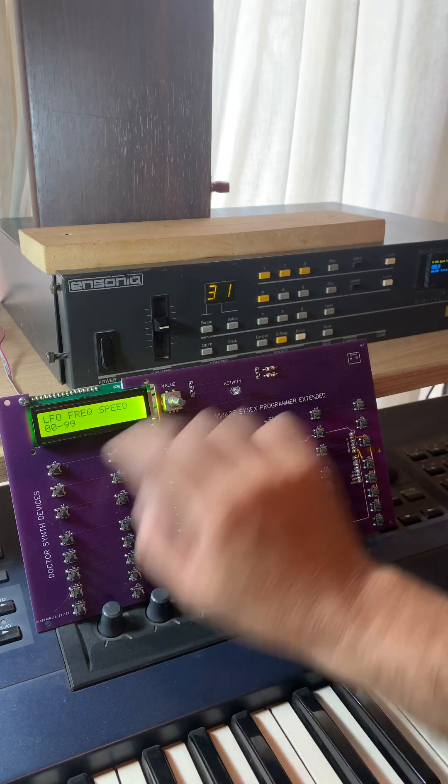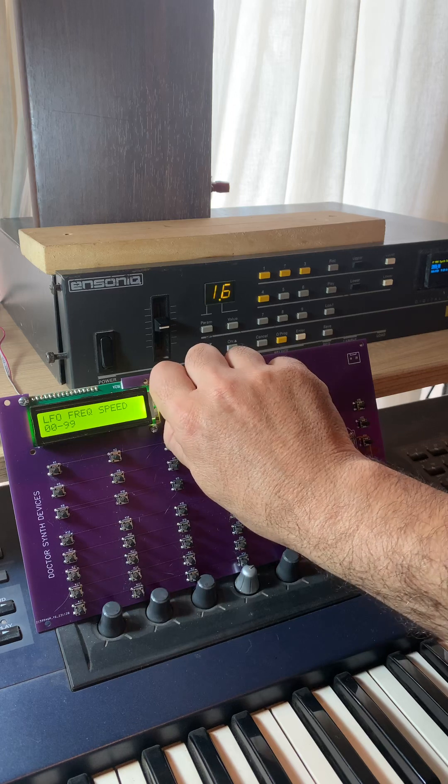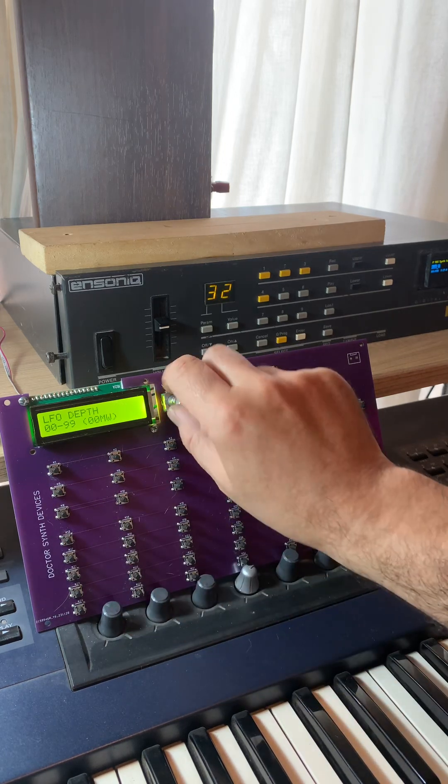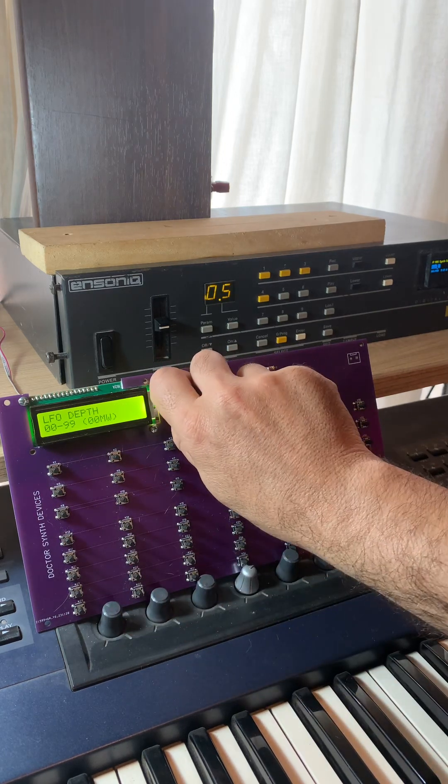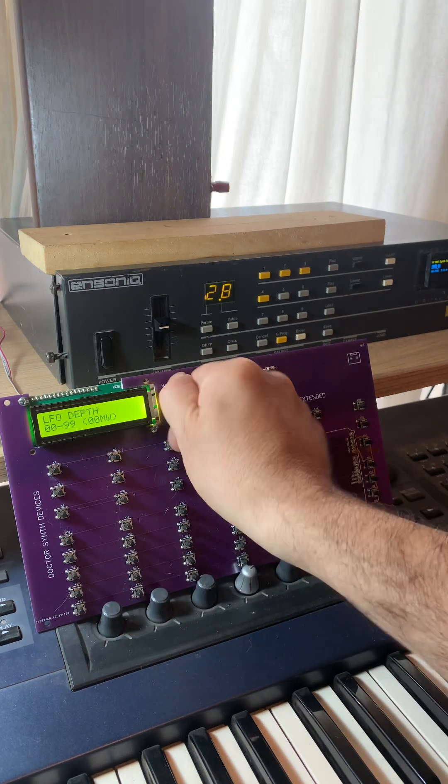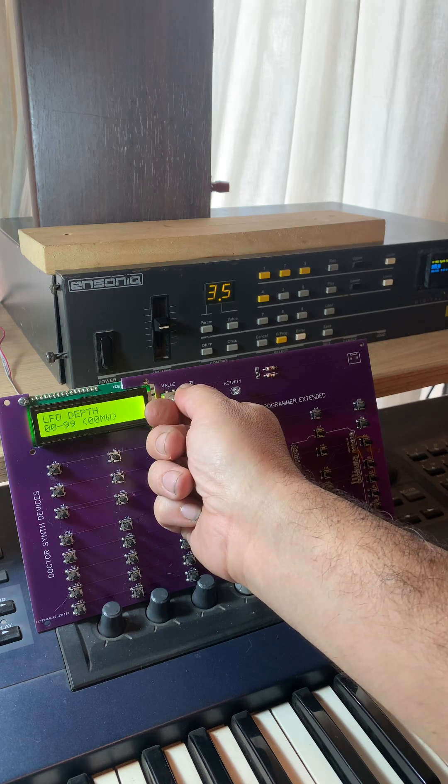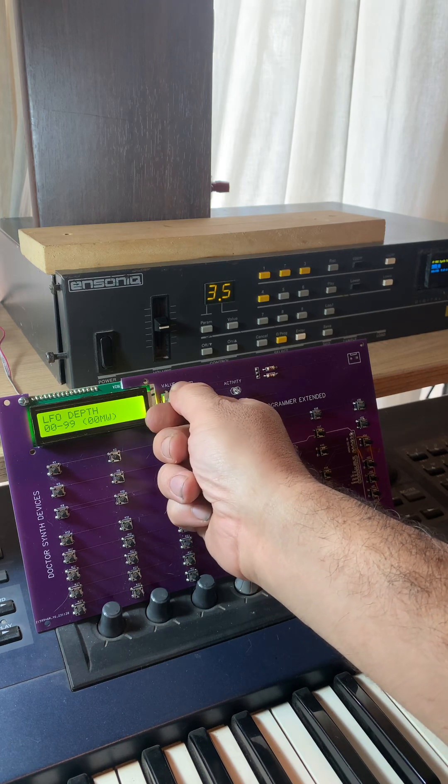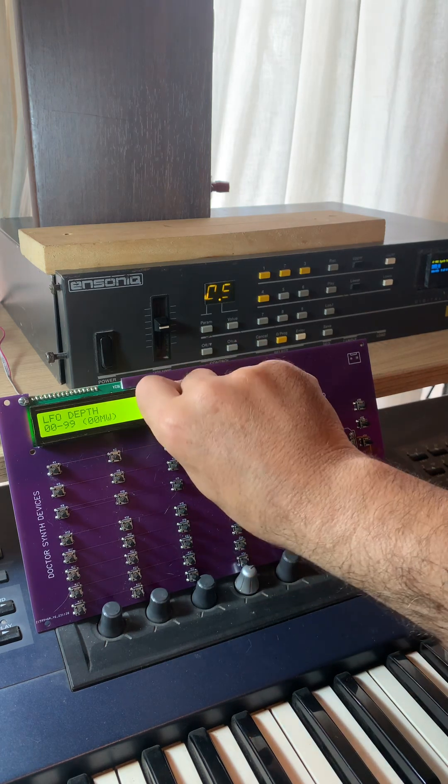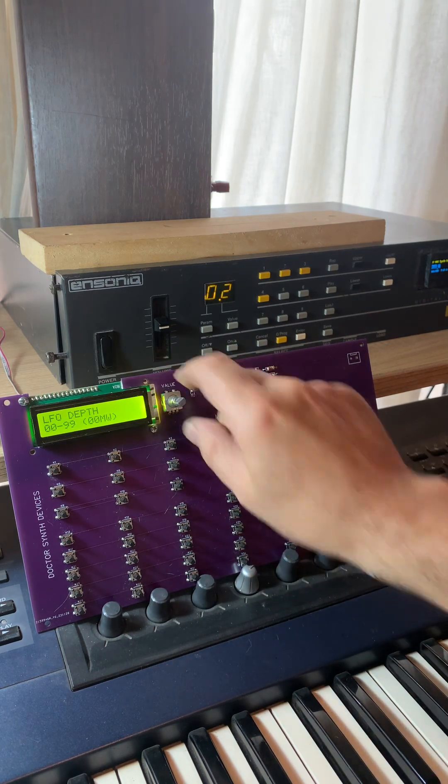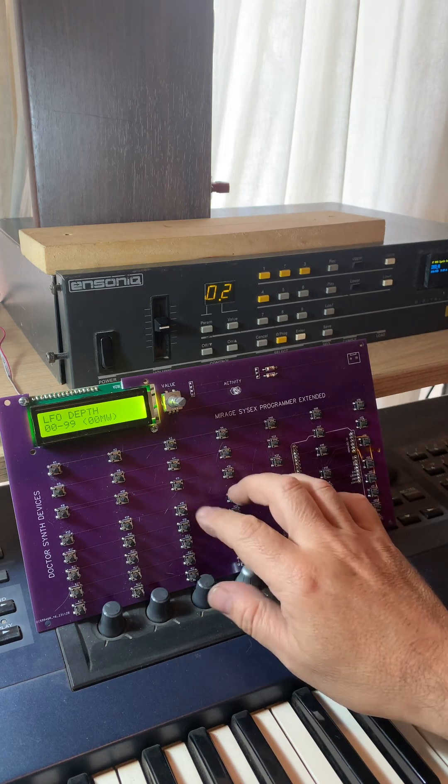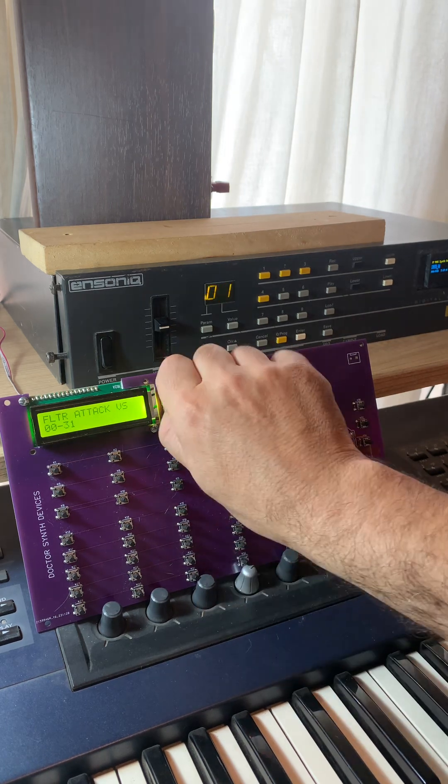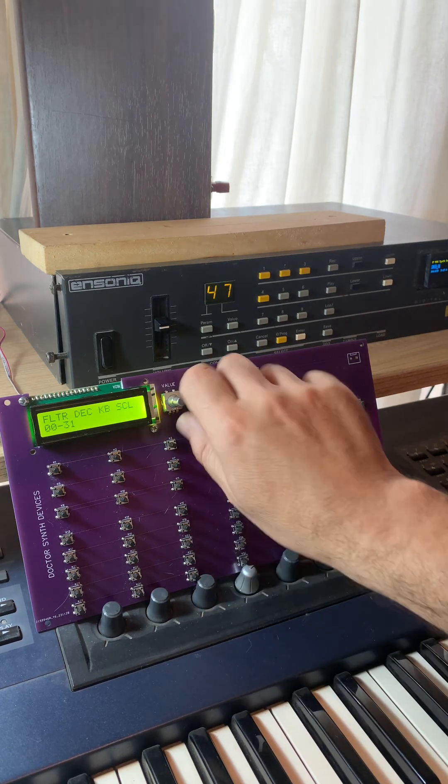LFO is here, so if I were to adjust the speed and then the depth, and so on and so forth. This is the velocity switch.